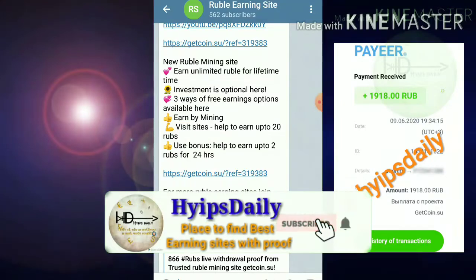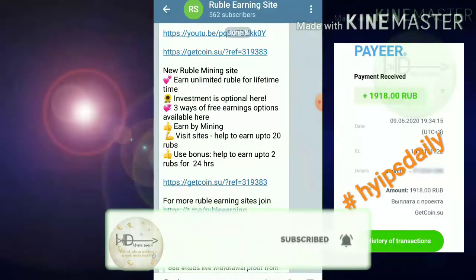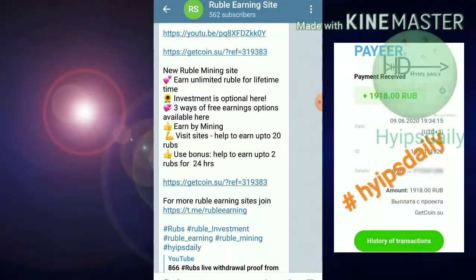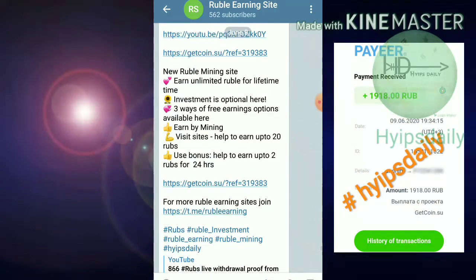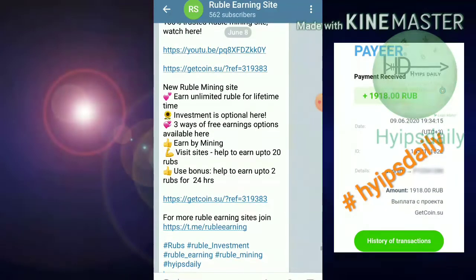That's why I like to make YouTube videos every day to notify you whether this site is paying or not. Friends, to get started with this site you can use the link given in our description.